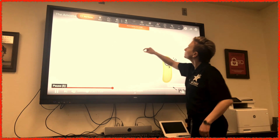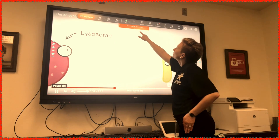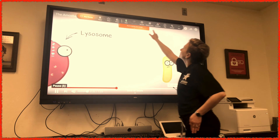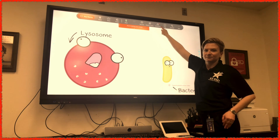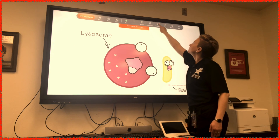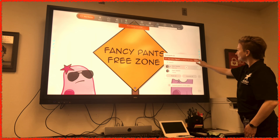To admit late students without disrupting your teaching flow, pull down on the disappearing menu. You will see a red dot next to the participants button. Select it. A secondary menu will pop up and allow you to admit your late student.